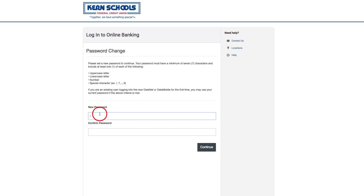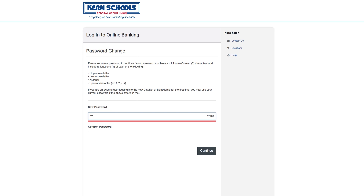Enter your password in both boxes — one to create and one to confirm — and then click Continue.